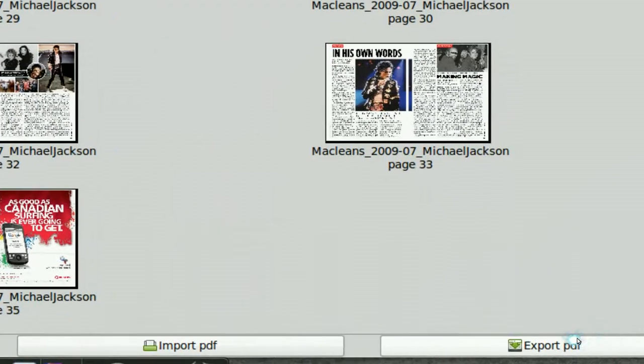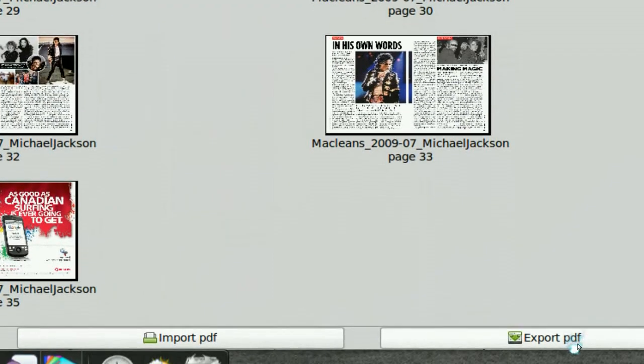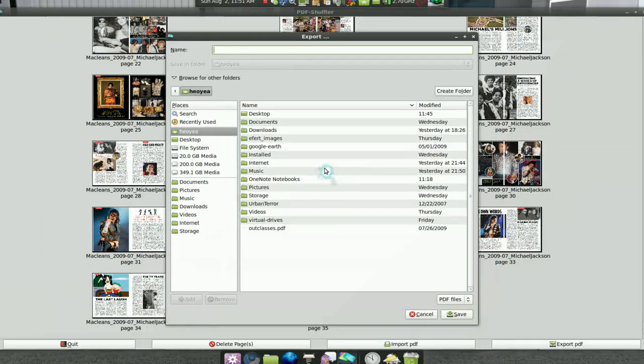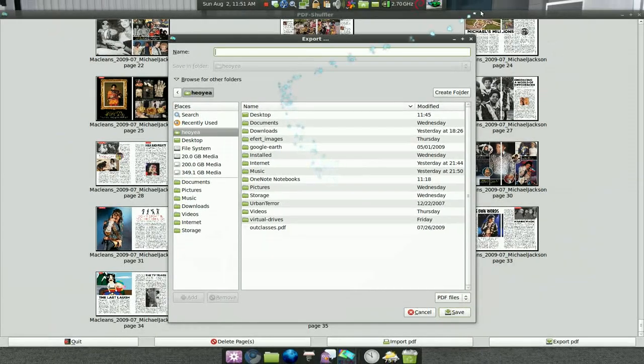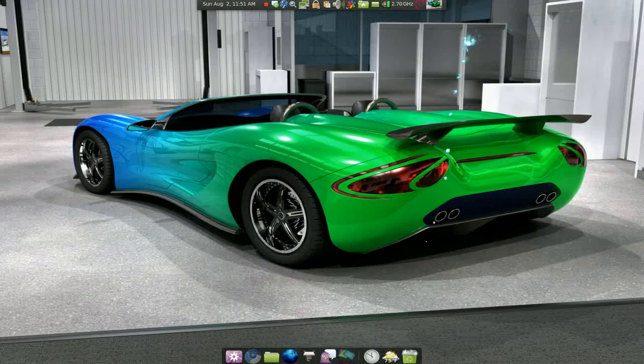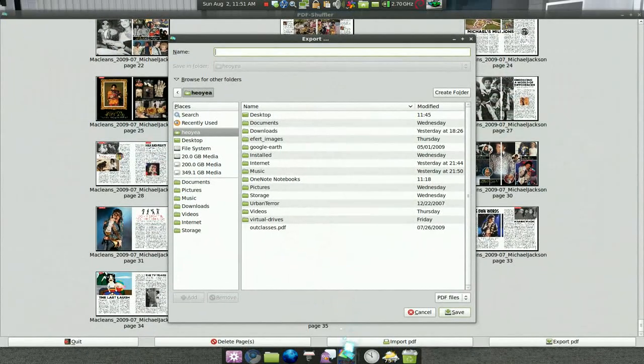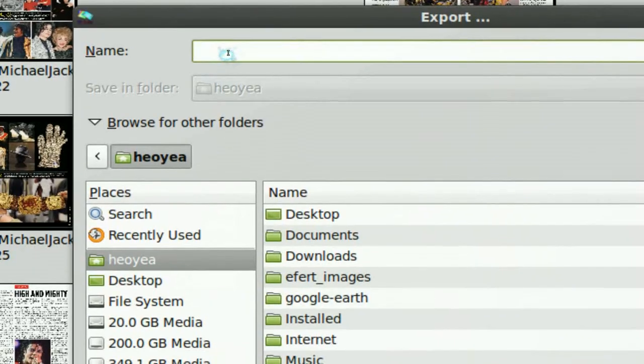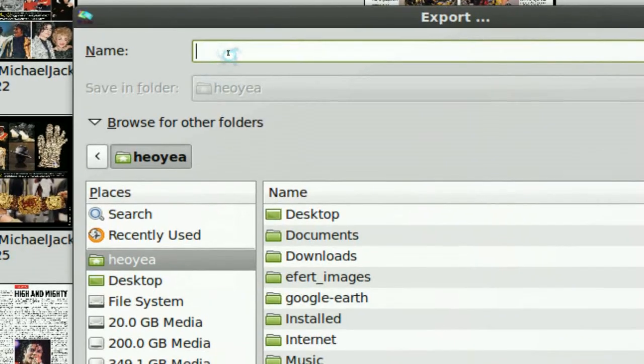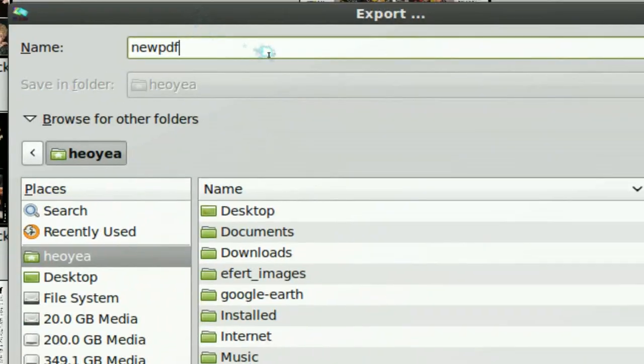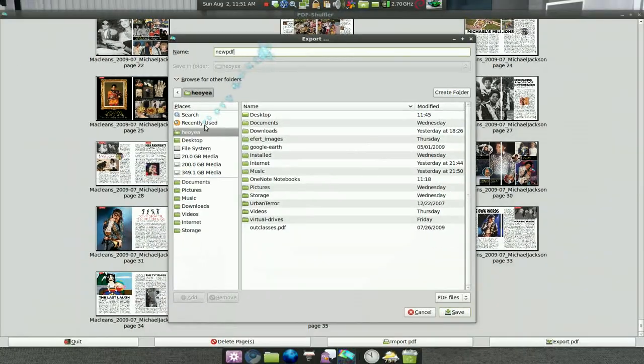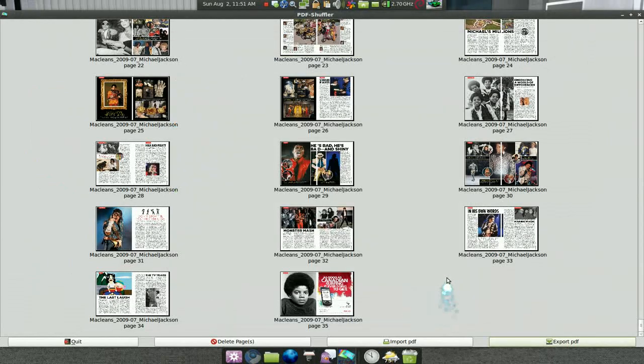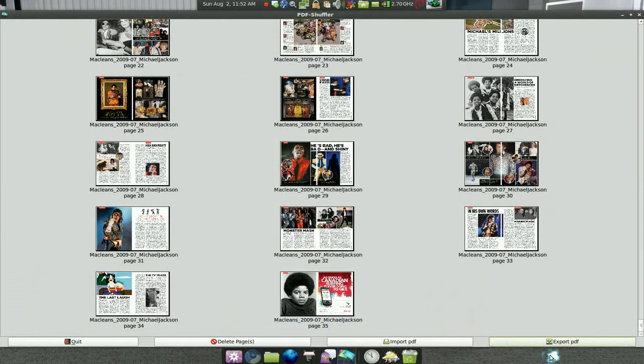And then after that you export the PDF. Let me save it to my desktop here. Let me get a name first. Let's call this new PDF. Alright, and then desktop, save. And that's pretty much it, see.